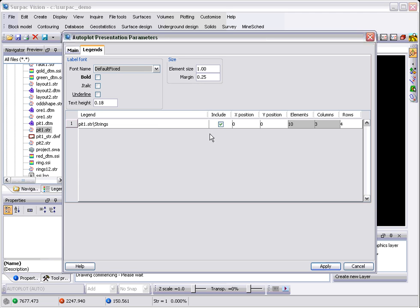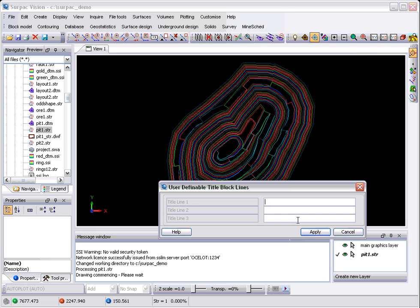So if I just leave it at the default settings, say I want a legend for this particular string, where you want it on the plot, the number of rows, etc., and apply that form.